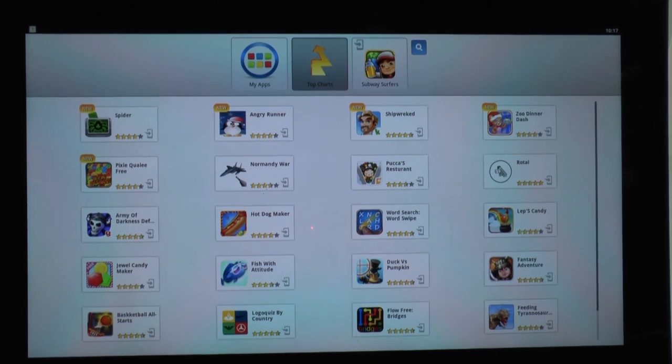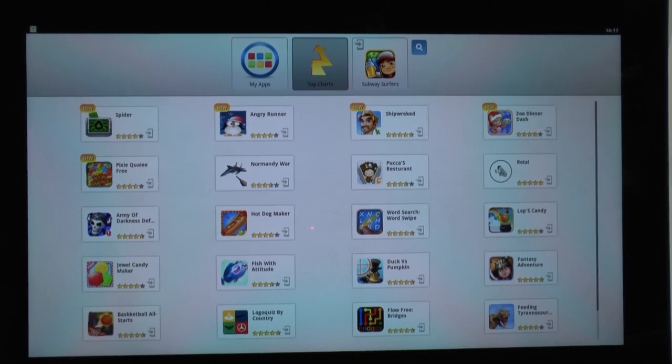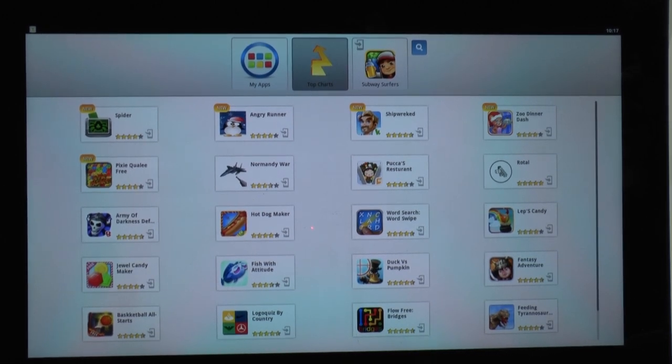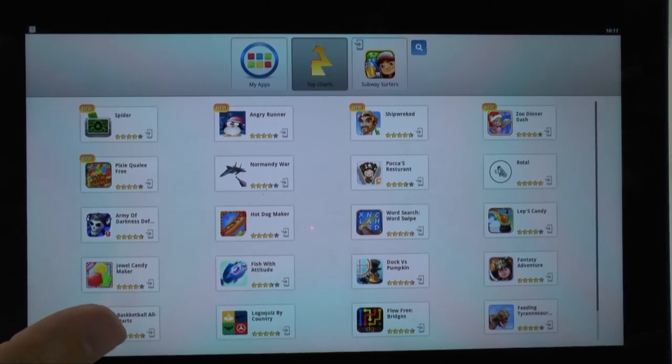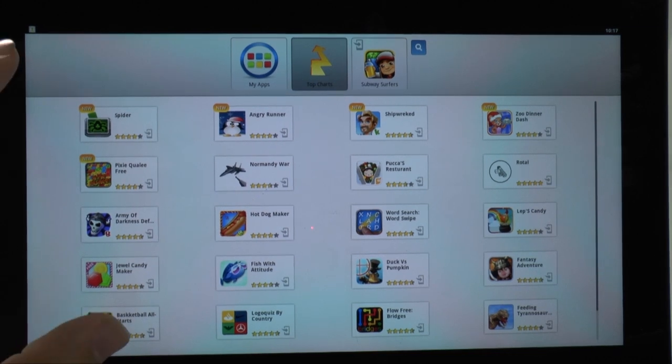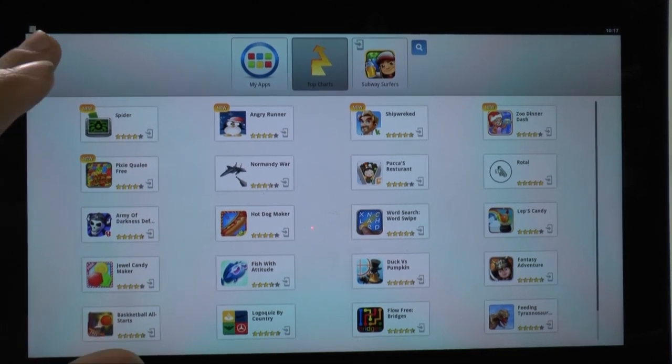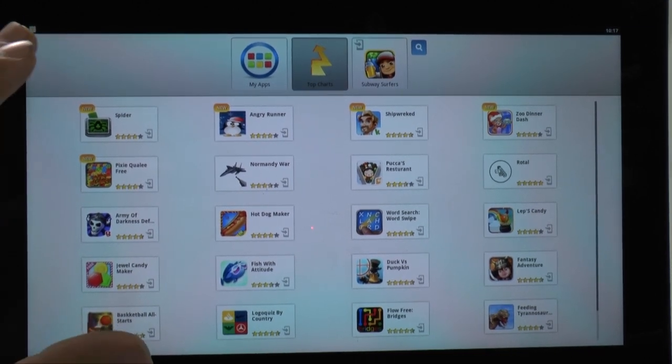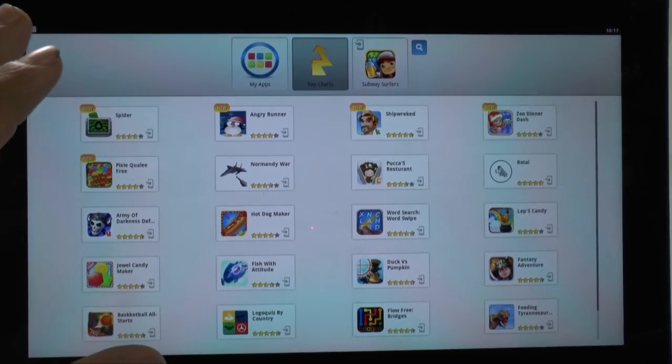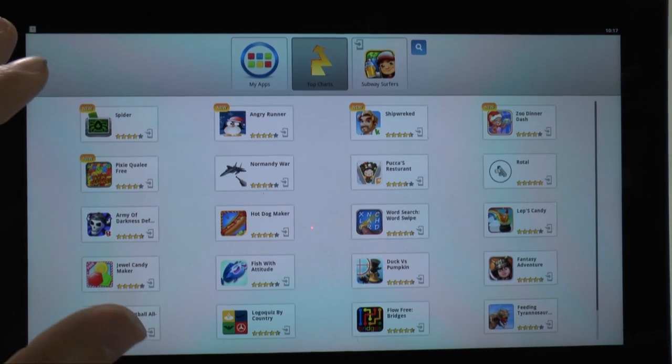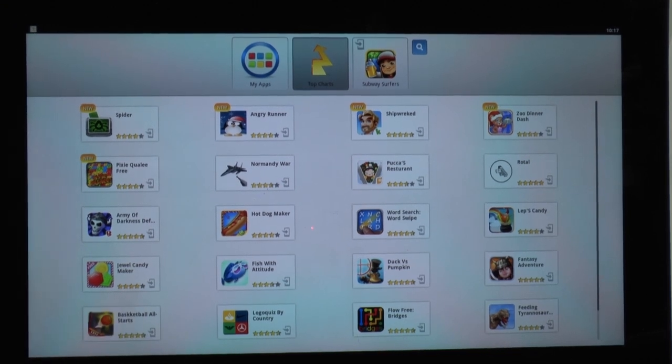Hey guys, so if you saw the last video I showed you how to get your Android apps. Now, this is by getting BlueStacks, so if you don't know how to install this, first go to that video and check it out.